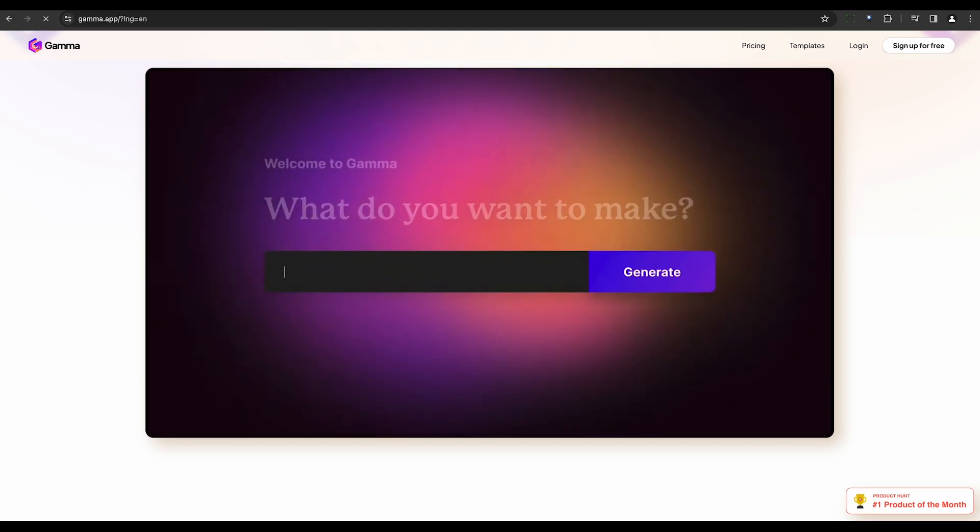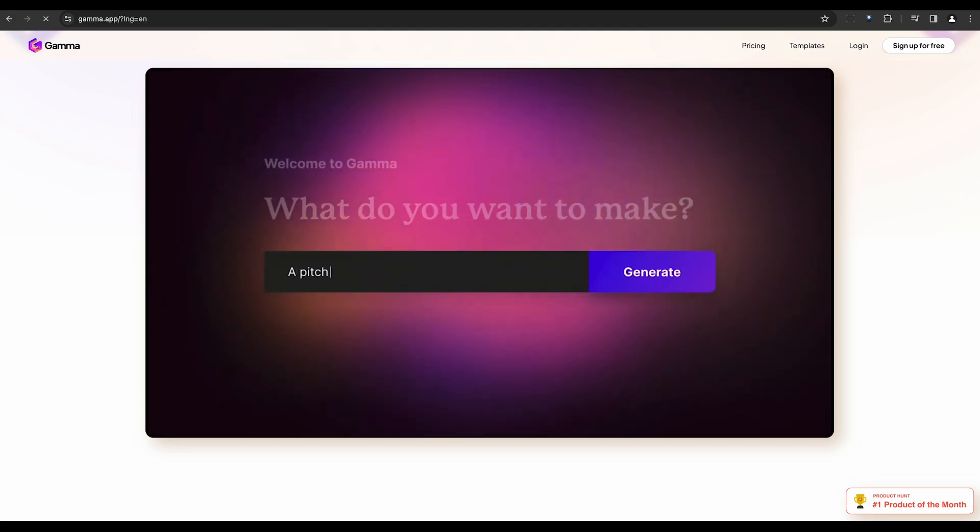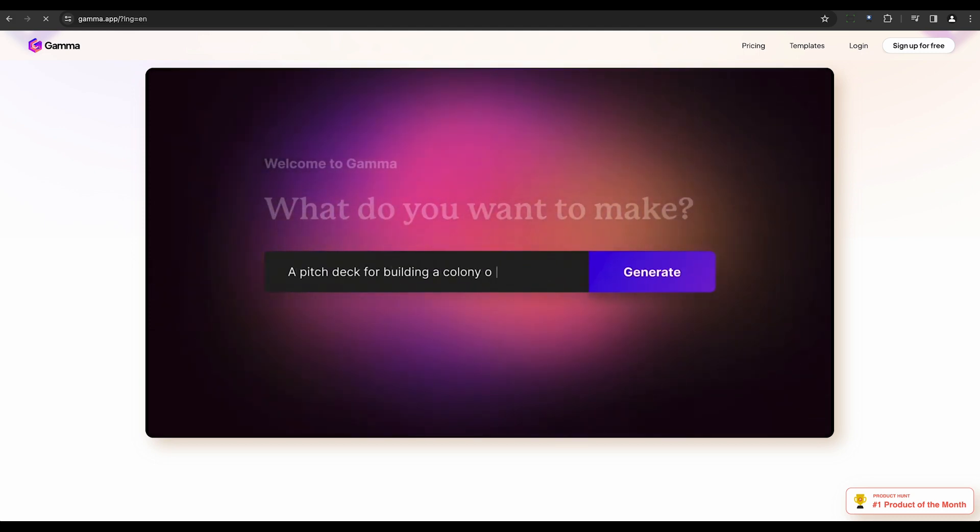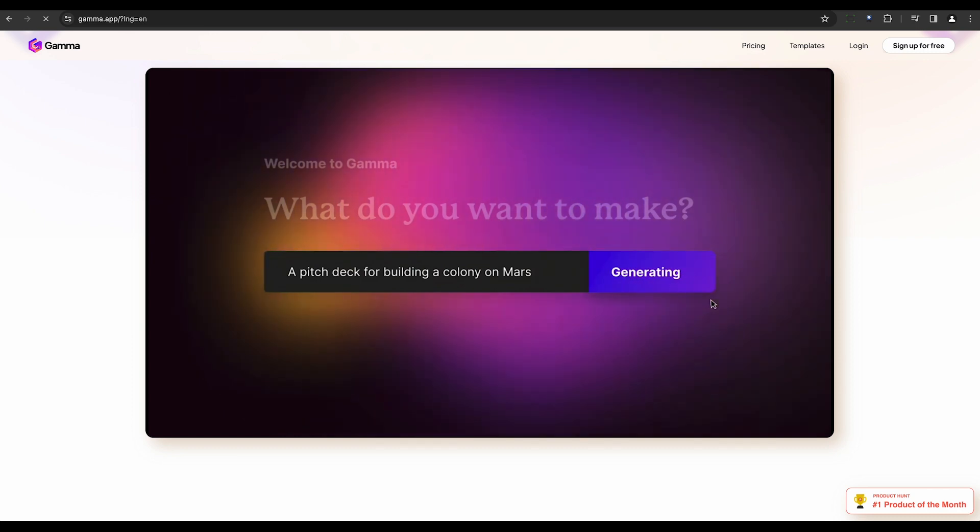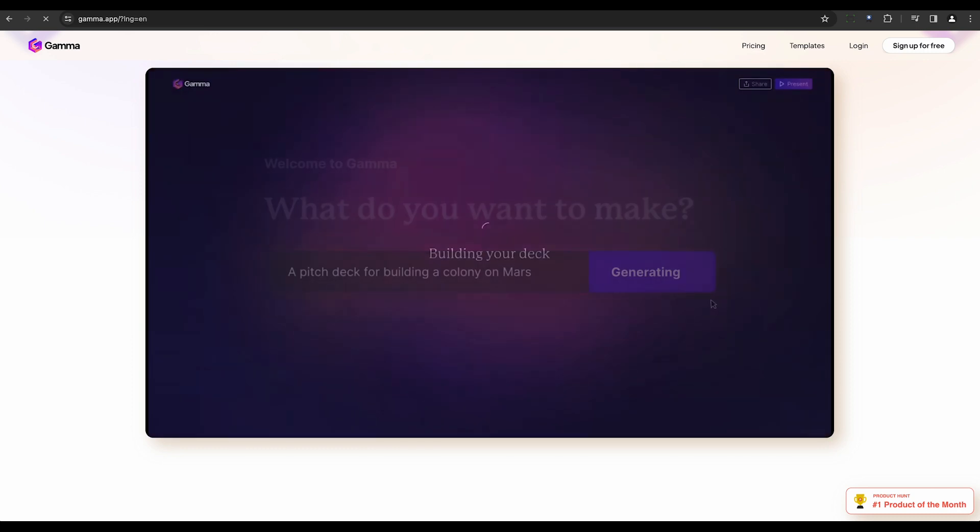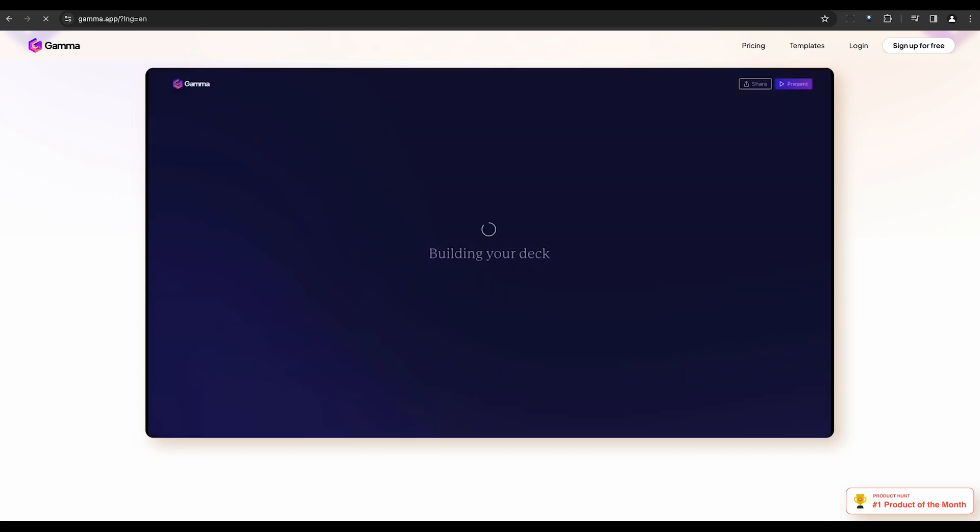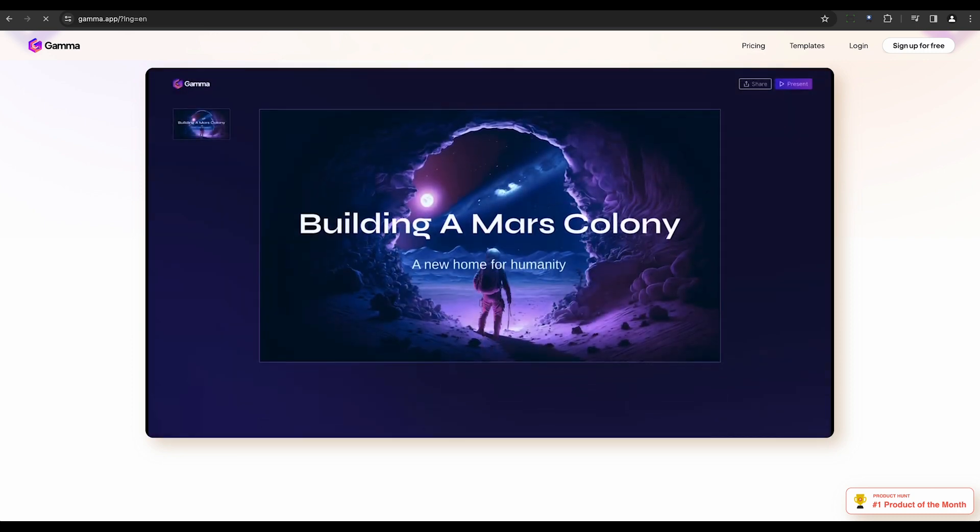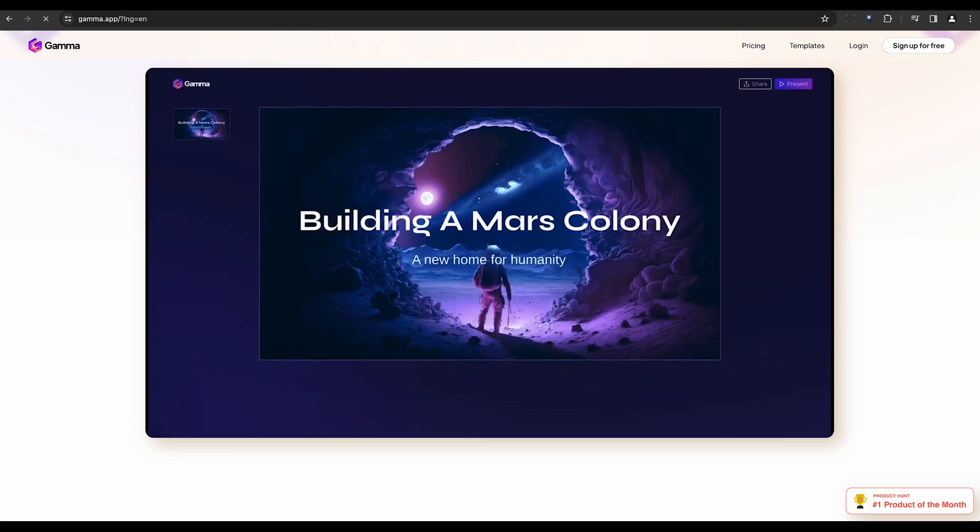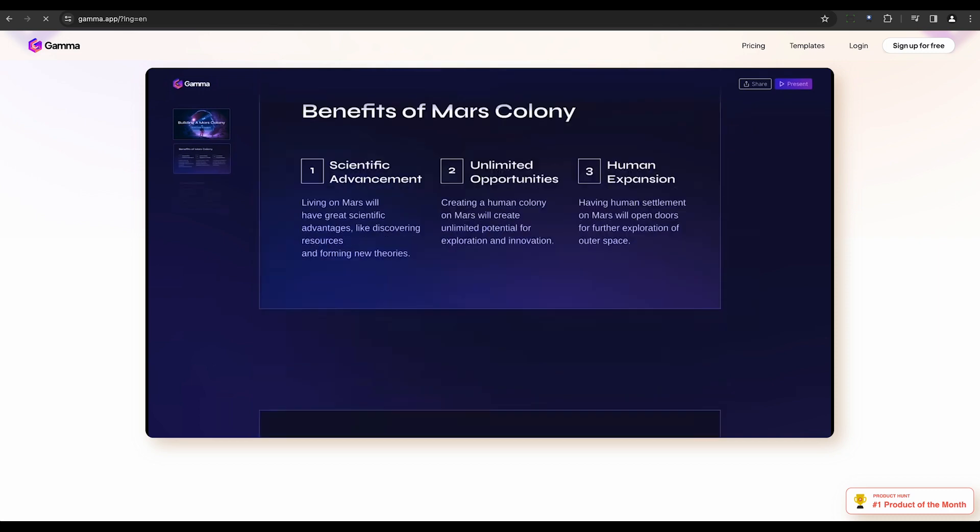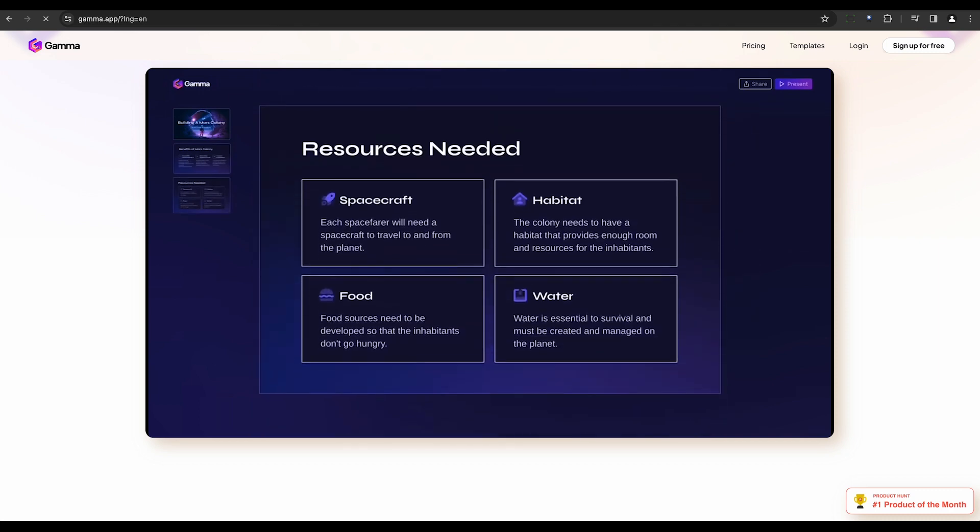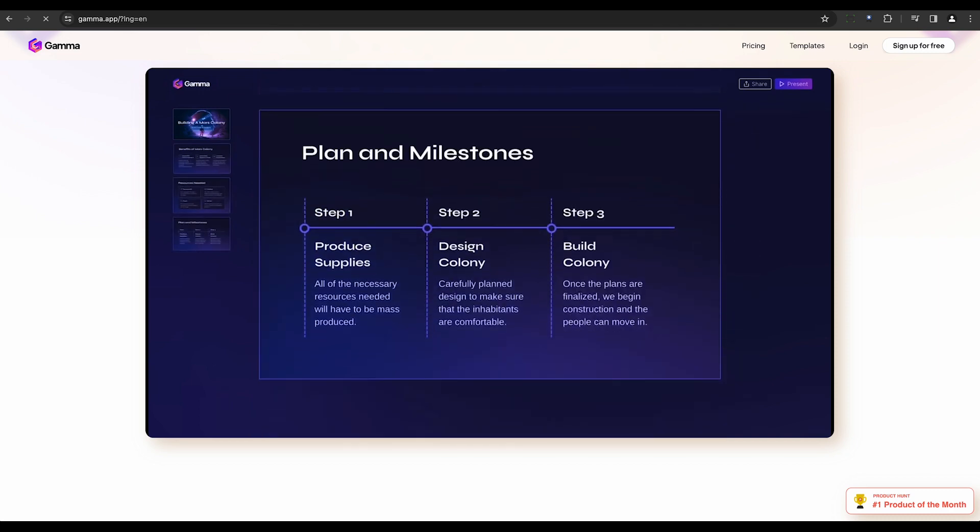Next, Gamma shines with its user-friendly interface. Its generative AI builds presentations from mere text prompts. The drag-and-drop interface ensures easy addition of elements, making presentation creation a breeze.